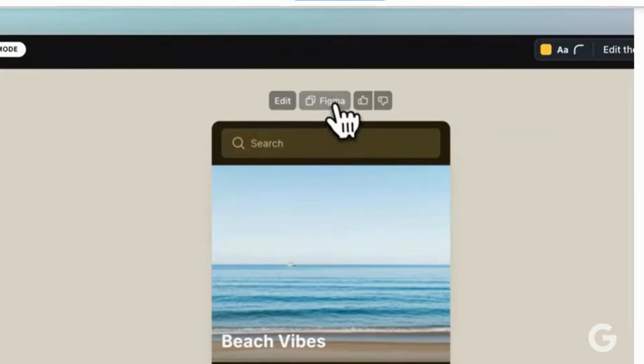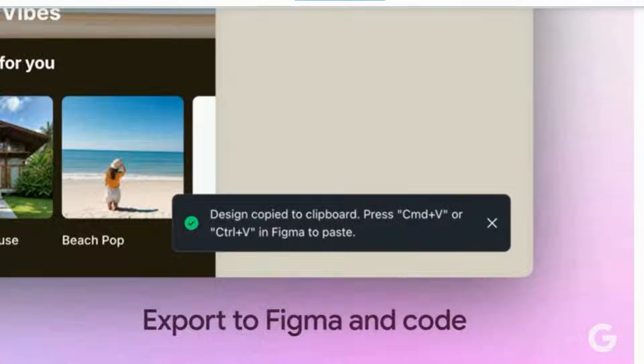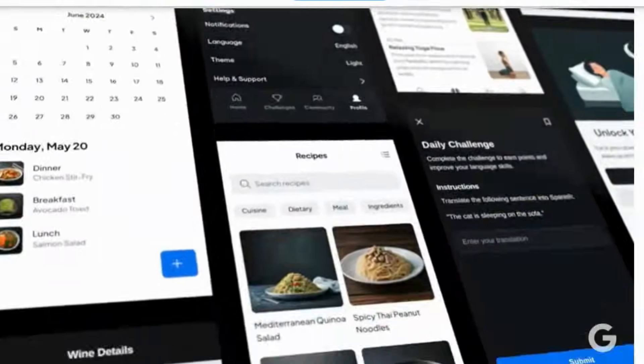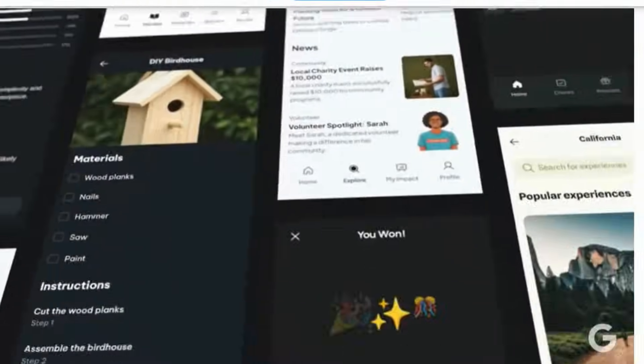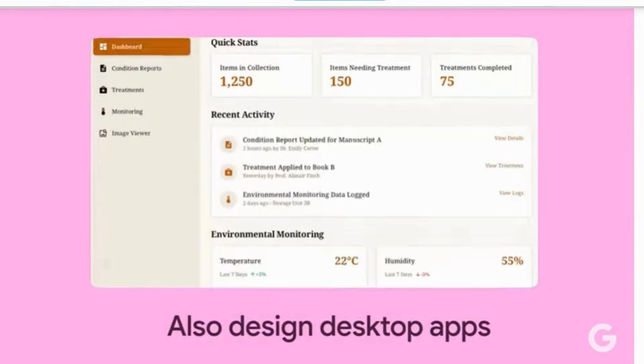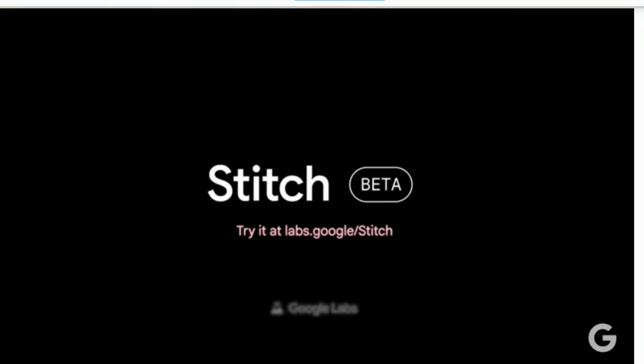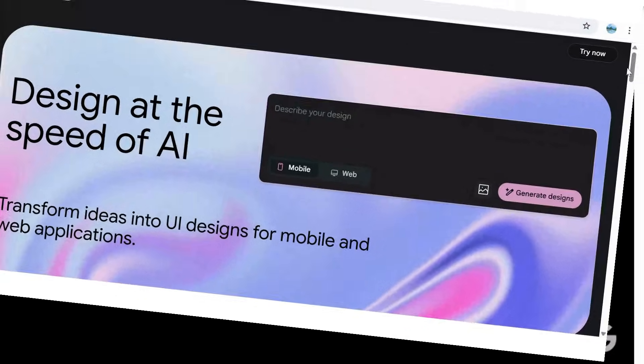You can copy to Figma with a single click import, create a daily challenges app, a volunteer recipe, DIY project apps. The possibilities with Stitch are actually pretty impressive.